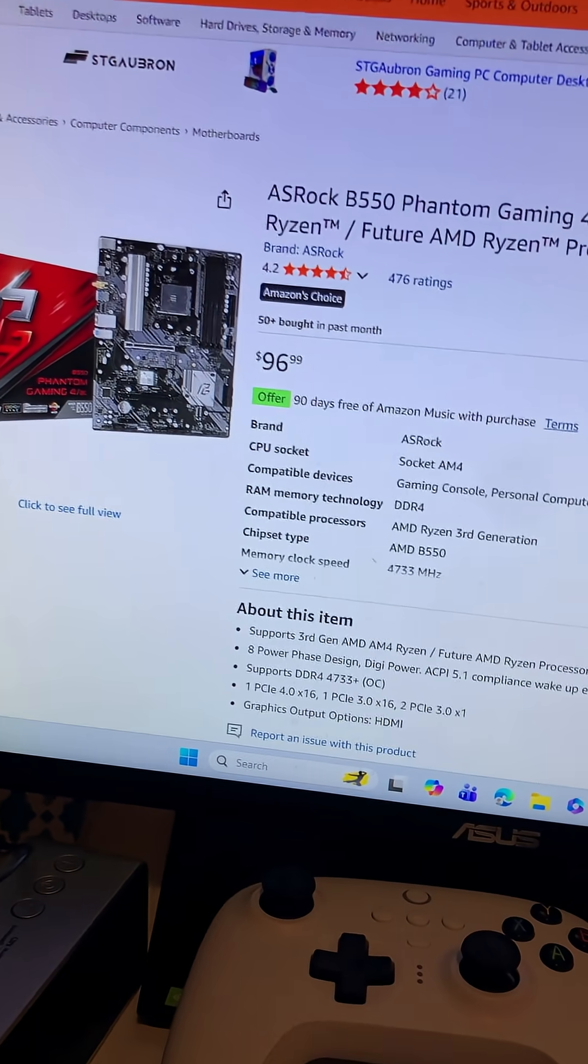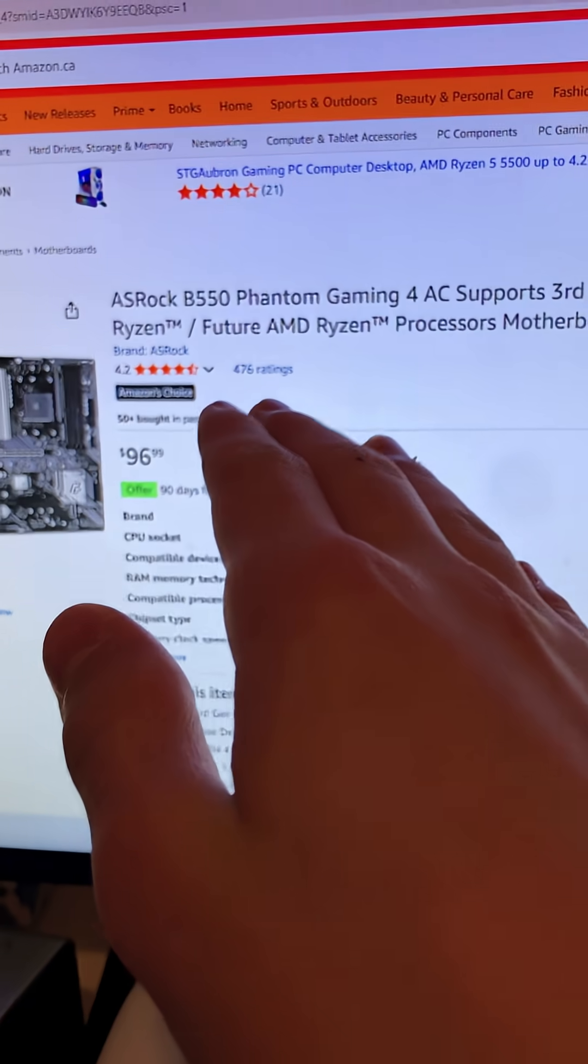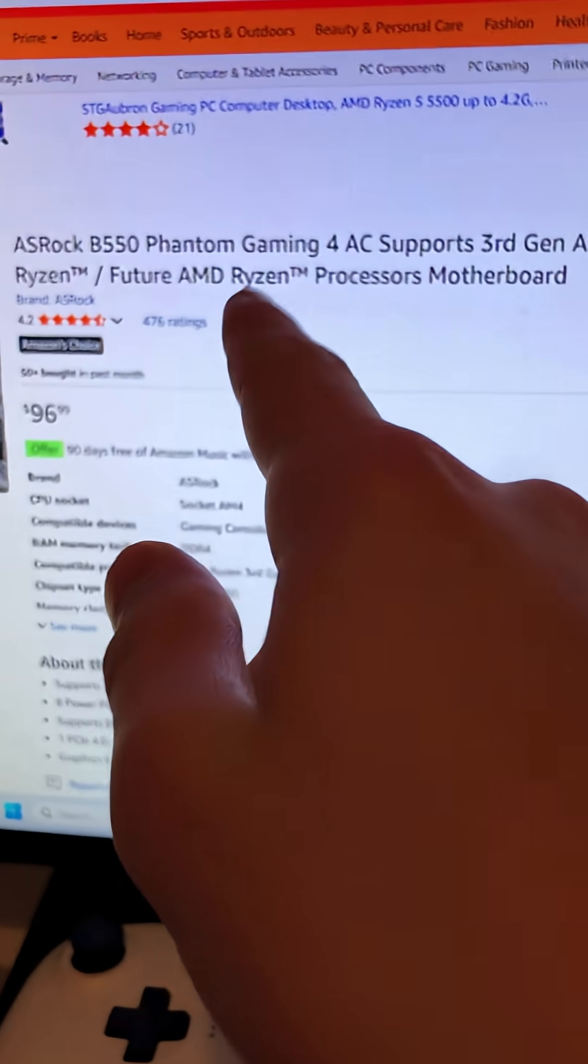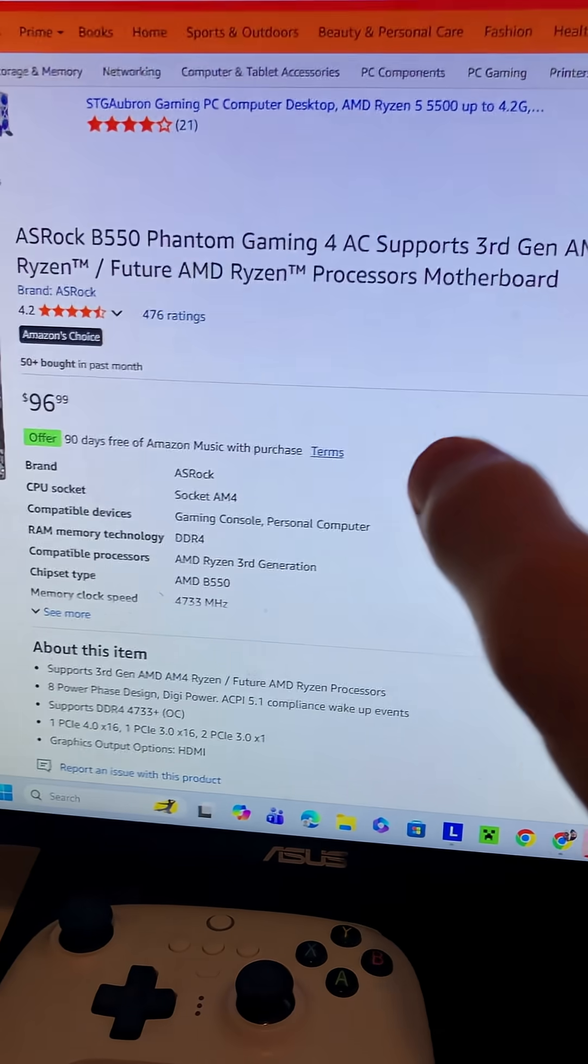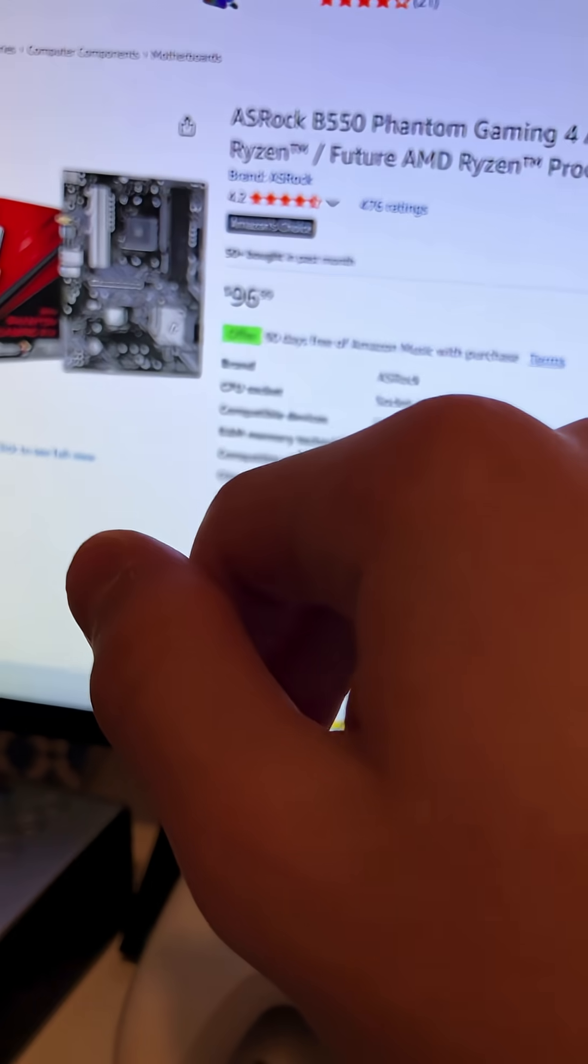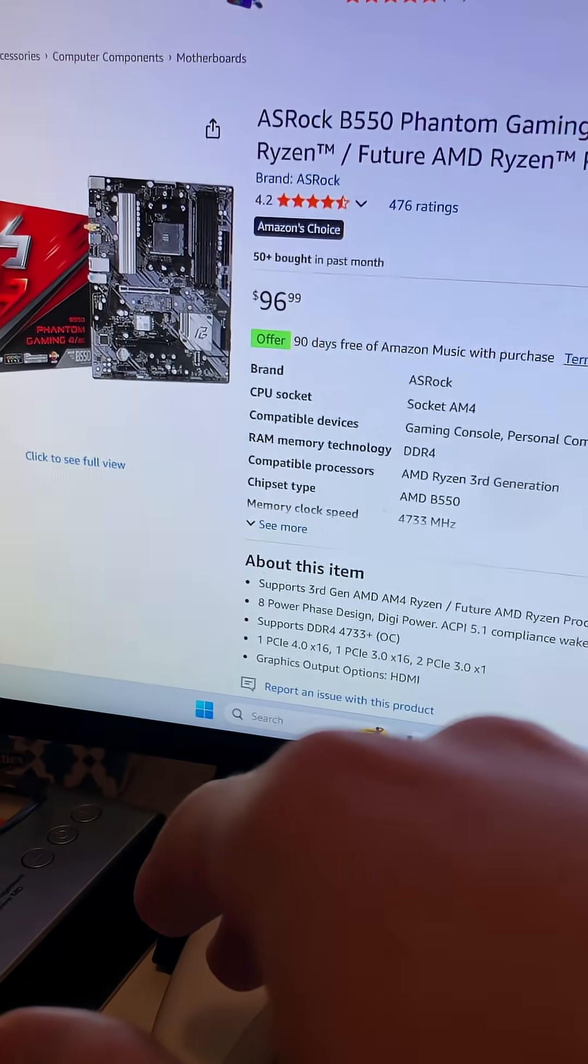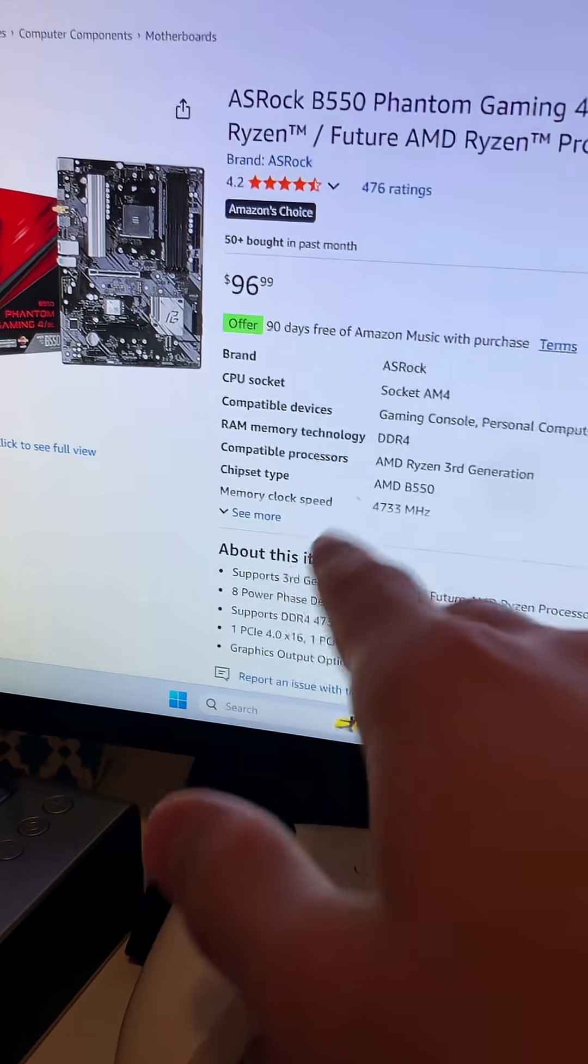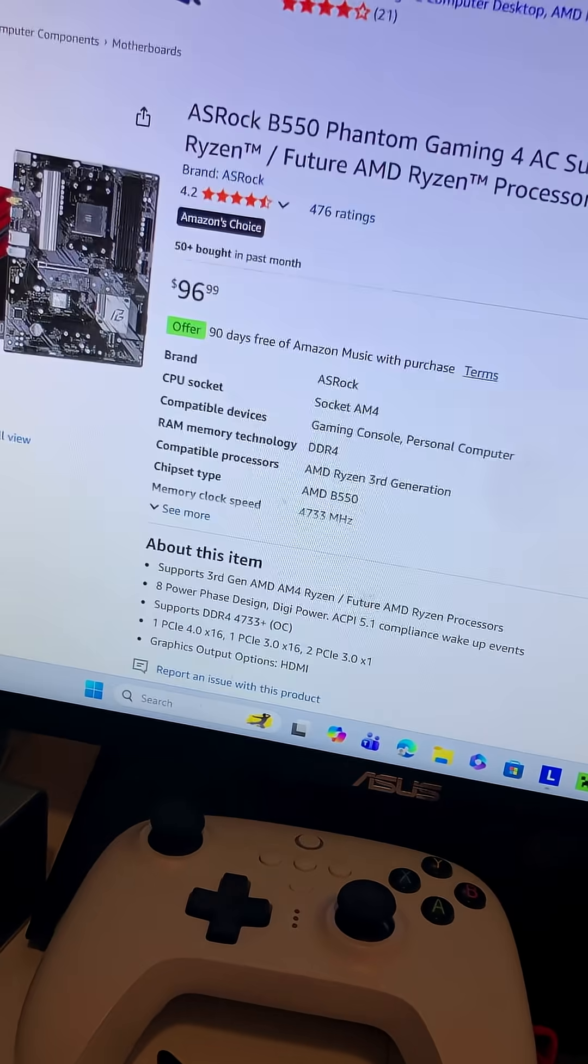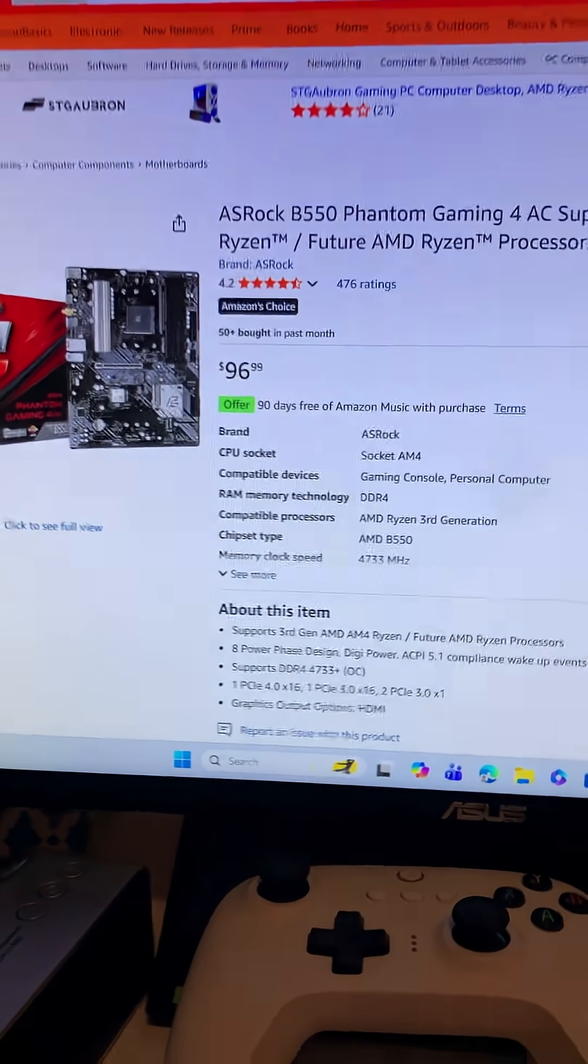Now we have chosen the ASRock for our motherboard, B550 Phantom Gaming AC. It supports third gen but it also supports fourth gen somehow, for $96. It supports DDR4 which is going to come in clutch for the RAM.